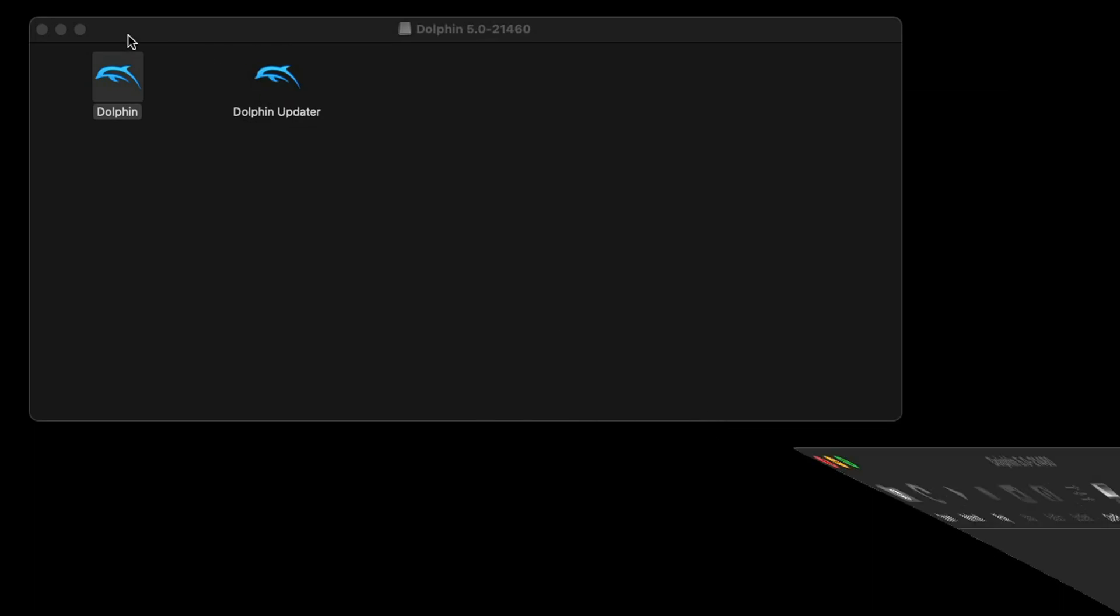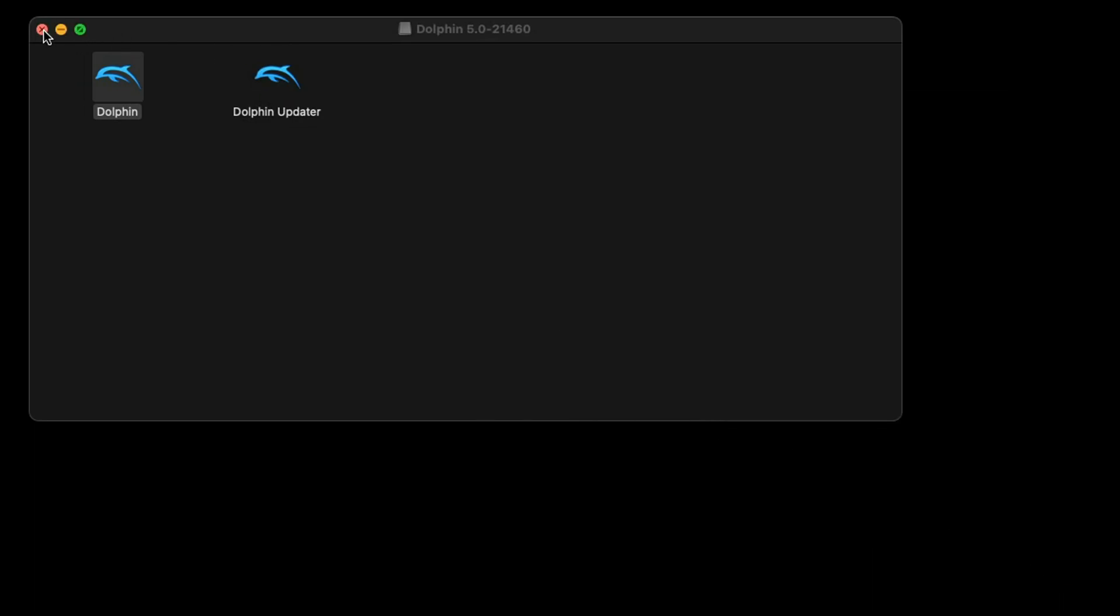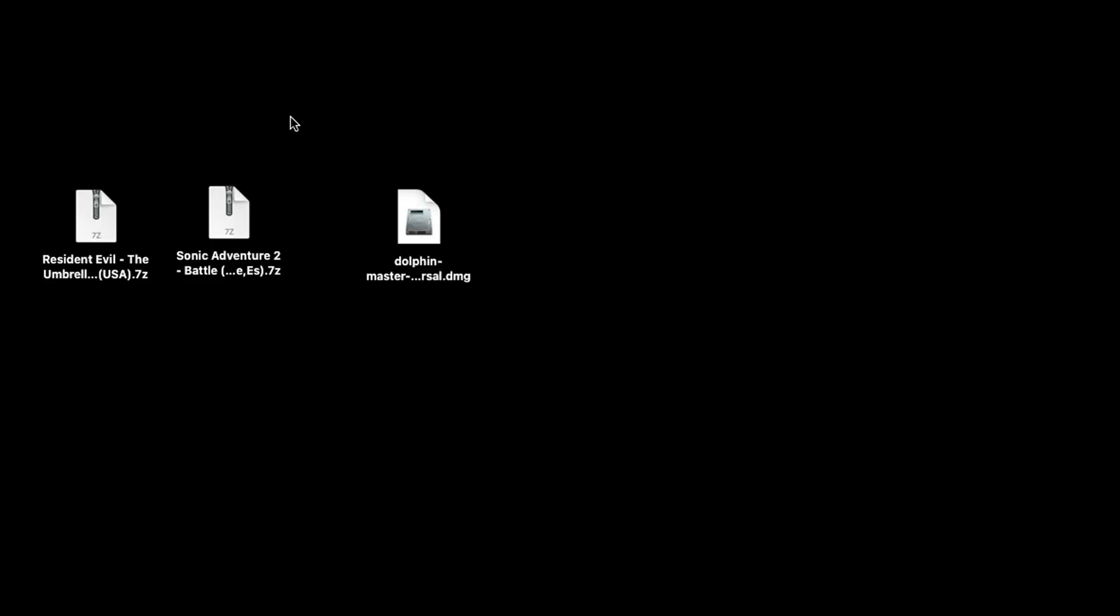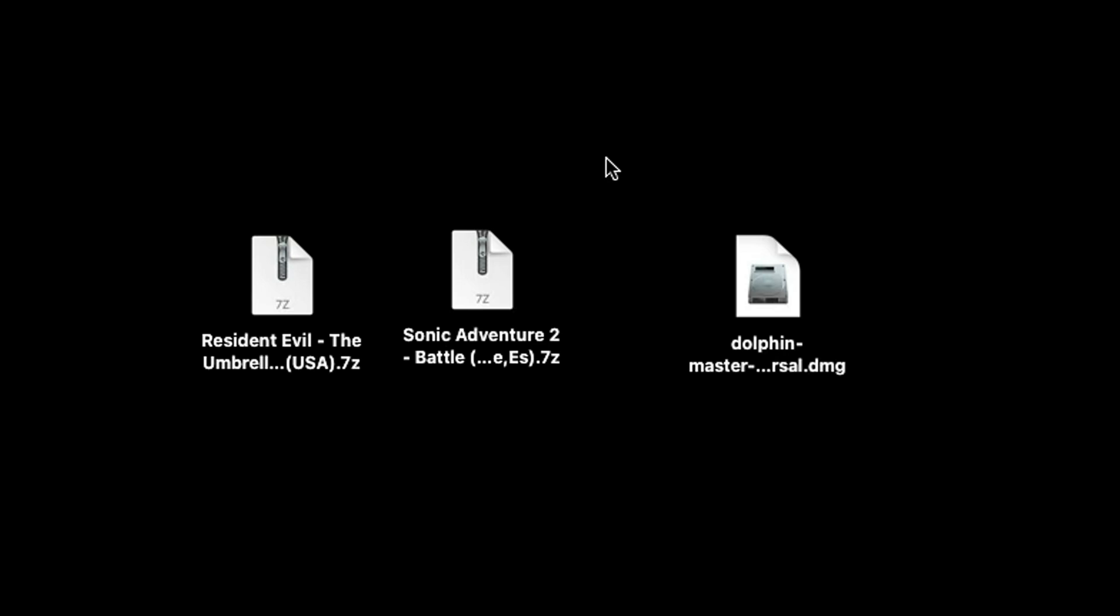Let's go ahead and lower this emulator for a minute. Here on my desktop you may have noticed these two files. I have a GameCube game Sonic Adventure 2 Battle and I have a Wii game Resident Evil The Umbrella Chronicles.